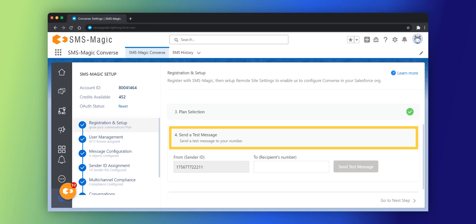For sending a test message, click on the send test message option by reviewing the auto-populated sender ID and by selecting the recipient's number.